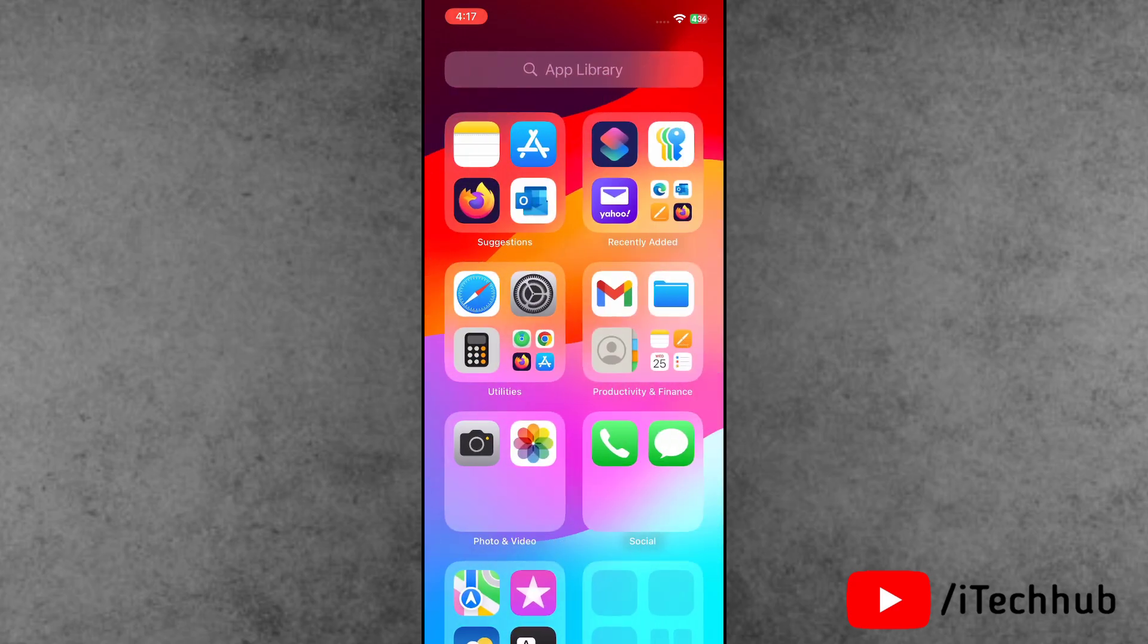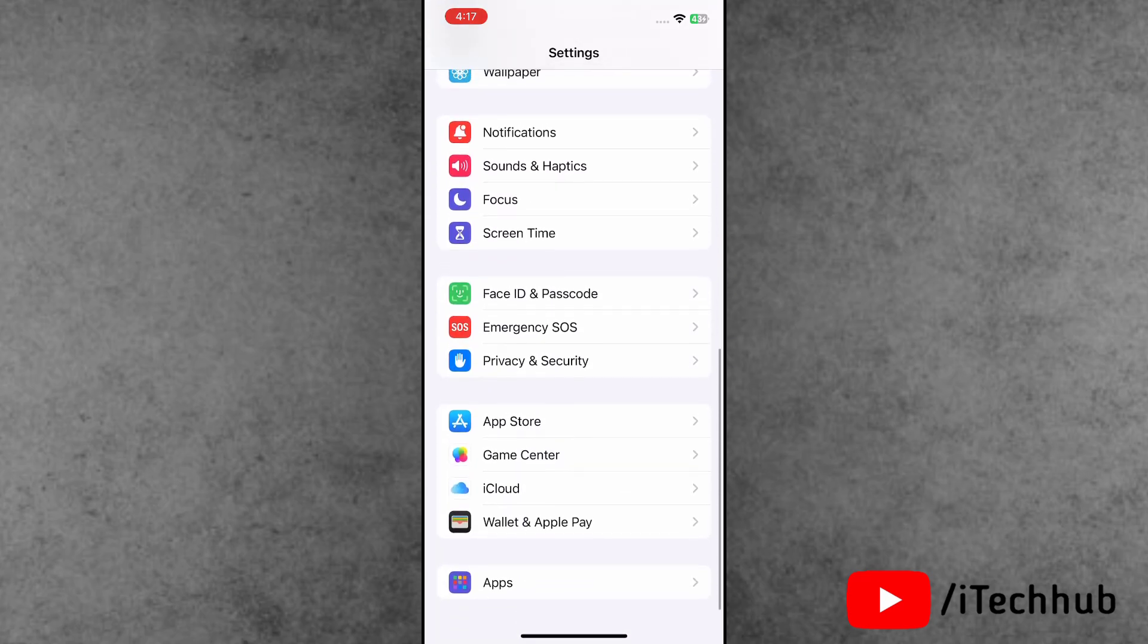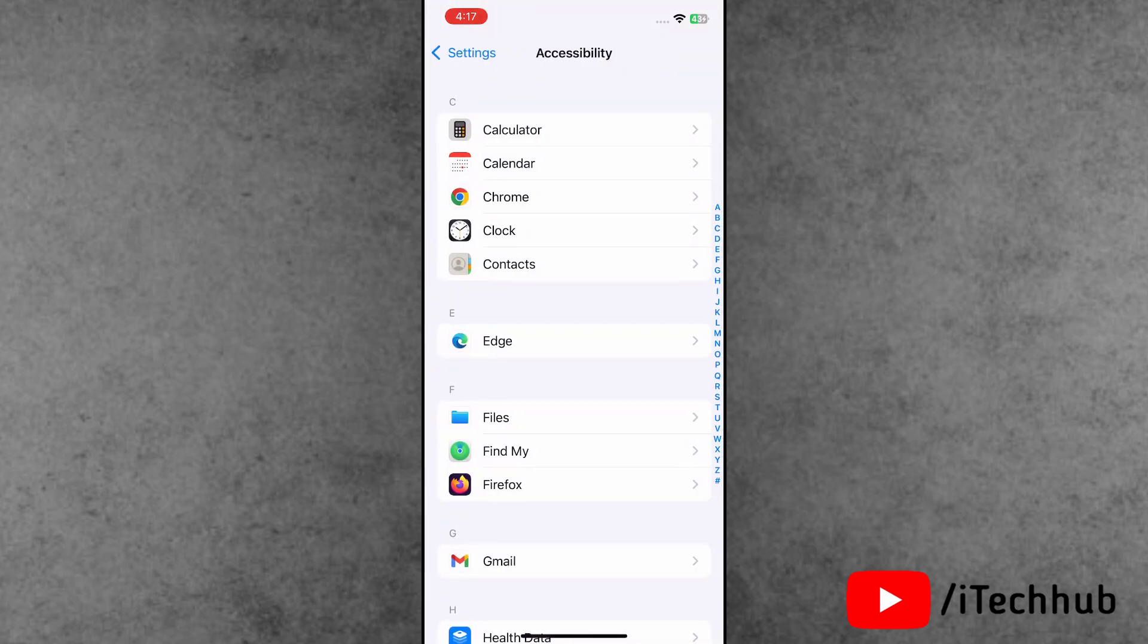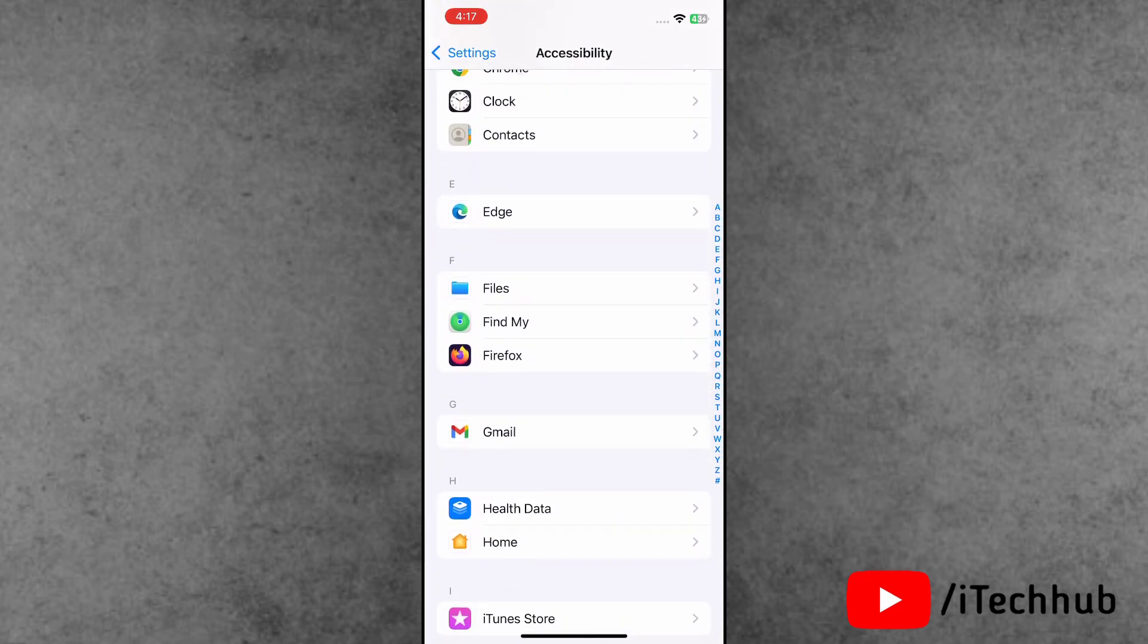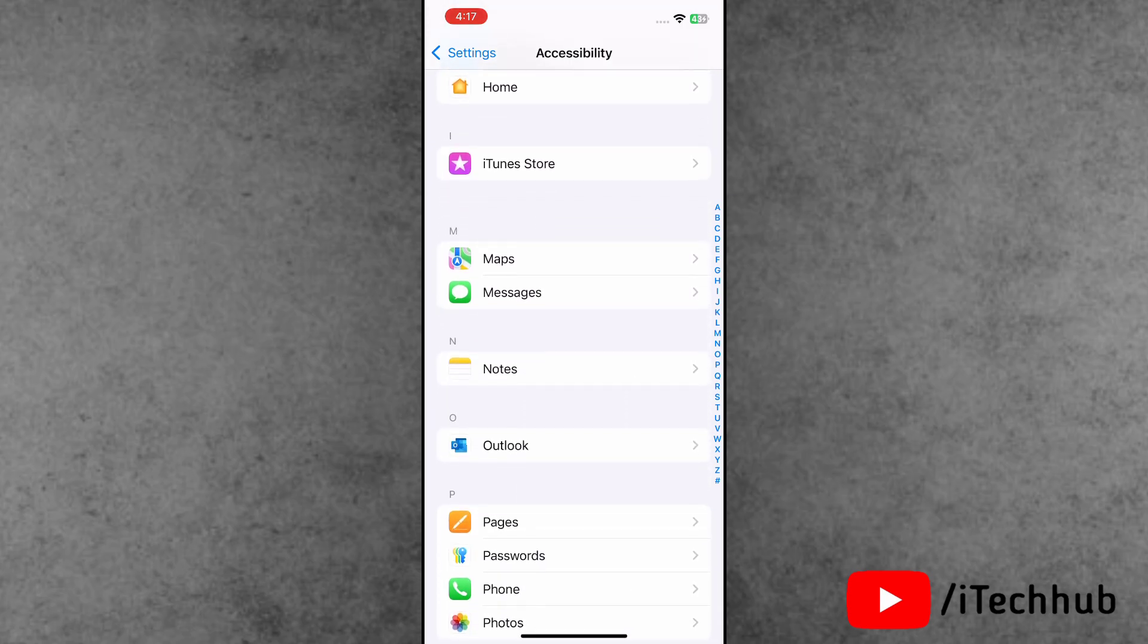First of all, open the Settings app. Scroll down and the last option is Apps. Inside Apps, scroll down and find the Photos app.